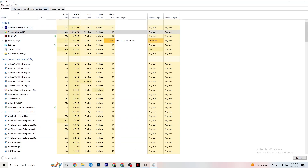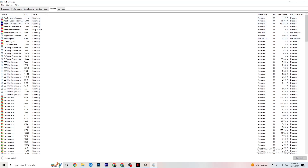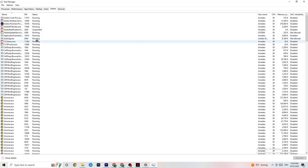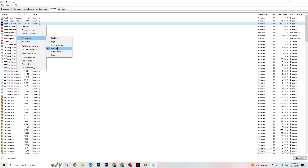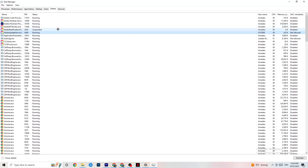Next, navigate to the 'Details' tab in Task Manager. Find your game running there — I'm demonstrating with Adobe Premiere Pro. Right-click it, click 'Set Priority,' and choose either 'High' or 'Real Time.' You need to check for yourself which works better, as some PCs work best with Real Time and others with High. This directs more performance priority to your game, which reduces the chance of crashing.